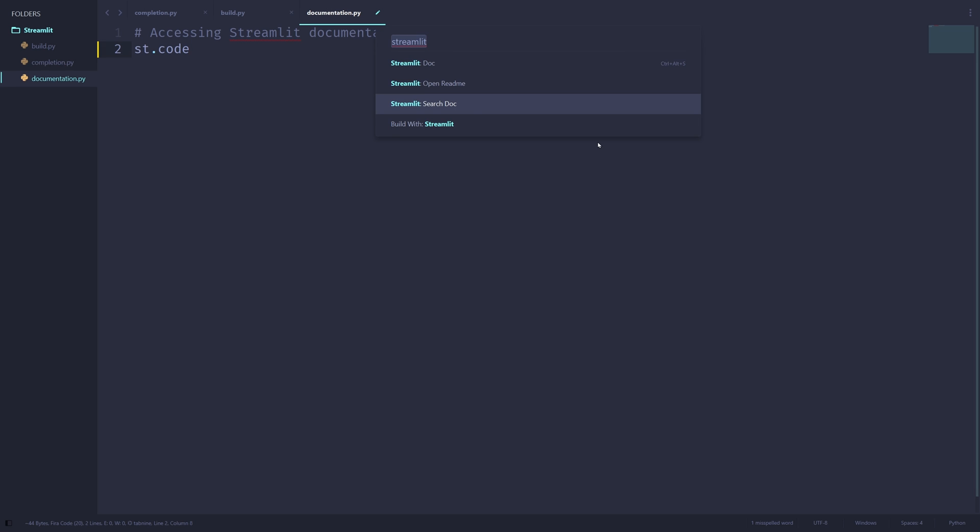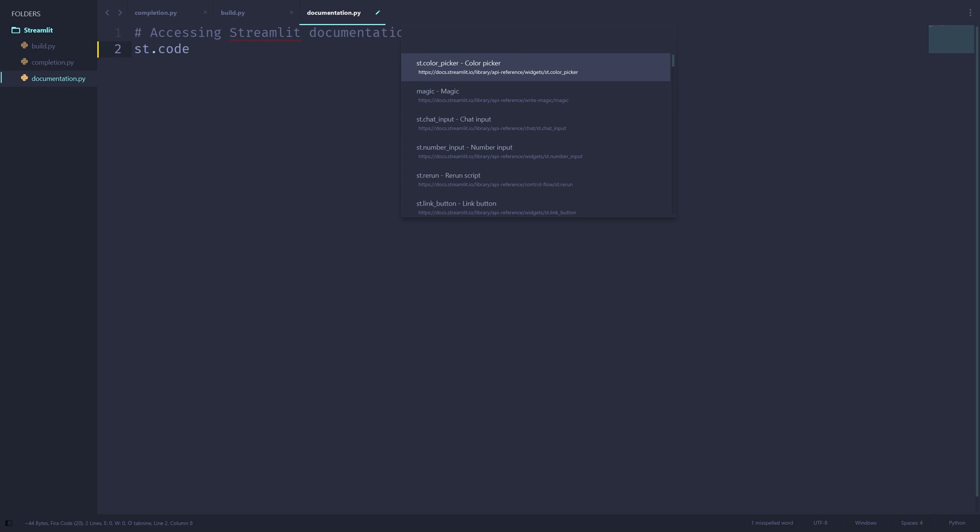The list of functions in sublime streamlit, including the one here in the documentation page, as well as in the completion feature, are all regularly updated as more features become available with streamlit.